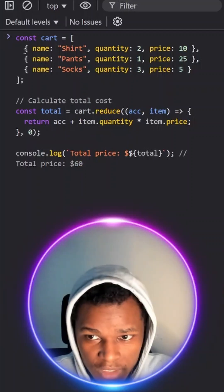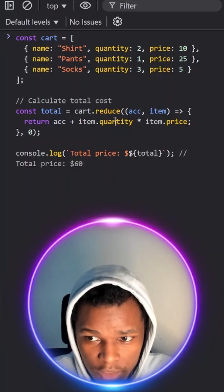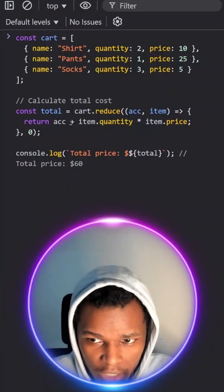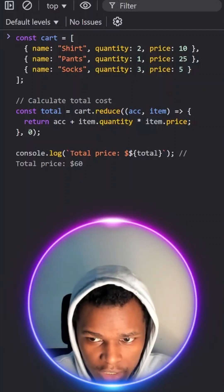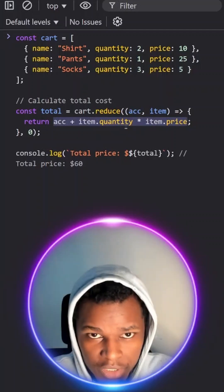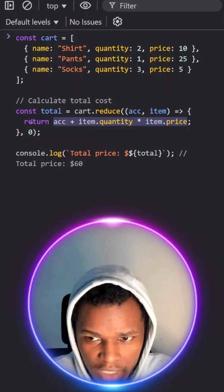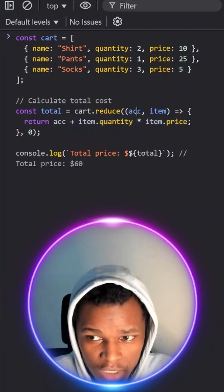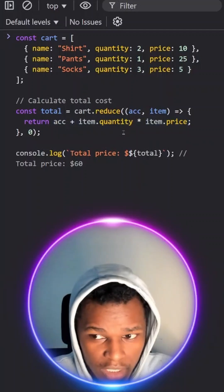So for the first item, we'll take the quantity, then we multiply by the price, that will give us 20 and then we'll add to the accumulator and initially it will be zero. So the total here will be 20 and then we will return that value. That value will be stored in our accumulator.